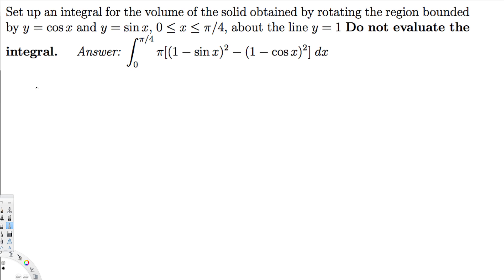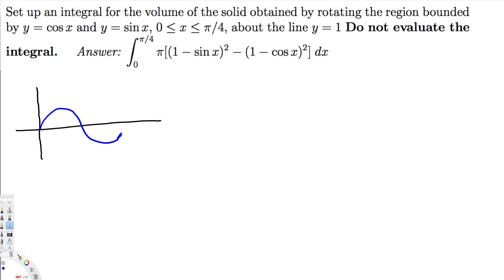First we have to draw the graph for these functions. The sine graph starts from 0 and goes up — at π/2 it reaches 1. The cosine graph starts from 1 when x equals 0 and goes down like this.